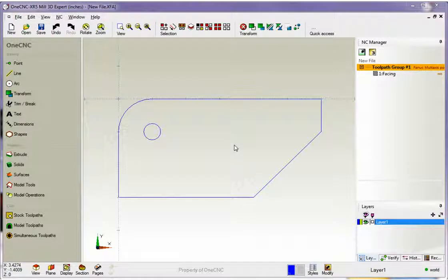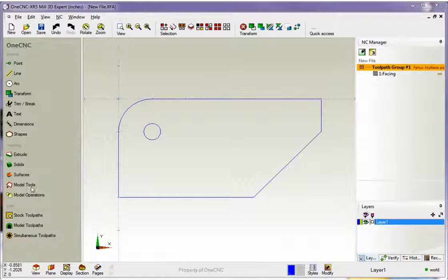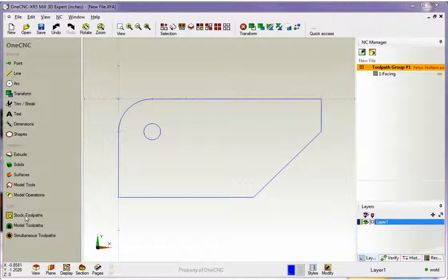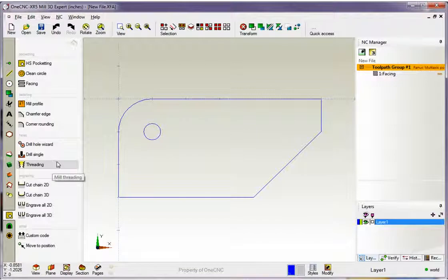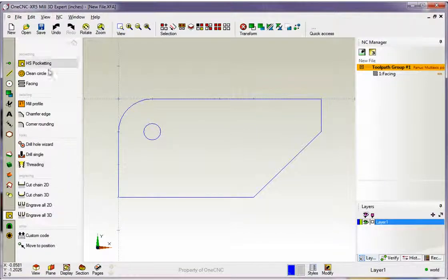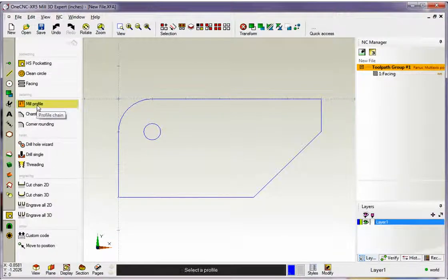Hello, this is Patrick at 1CNC West, and what we're going to do in this training video is take a look at applying a profile operation to our part. Just like before, we're going to head over to the main toolbar, and within our CAM category, we're going to select Stock Toolpath because that's our 2.5 axis toolpath operations. This time we're going to select Mill Profile, so I'm going to left click on that.